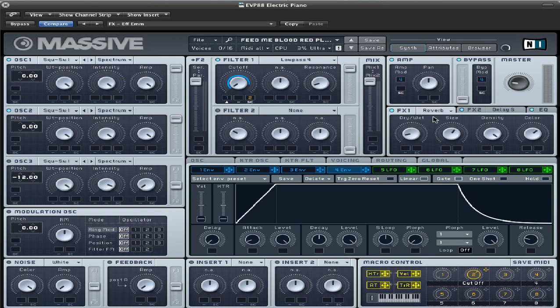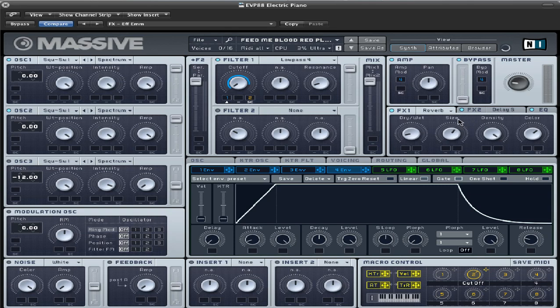FX1, using a reverb, I've got a dry-wet at about 8:30. The size is pointed at the E, or just past the E. Wow. That can hold on. Density all the way up, and the color is at about 130.